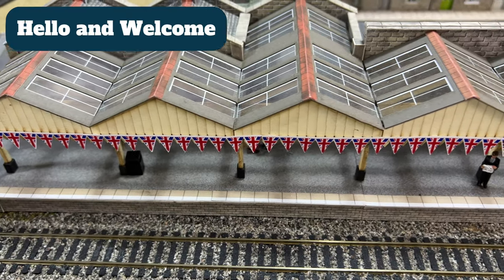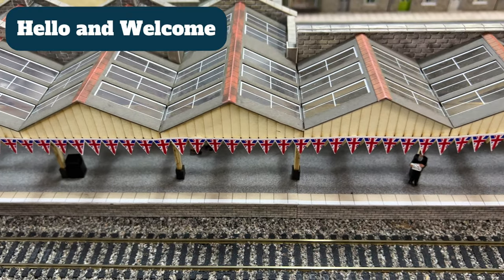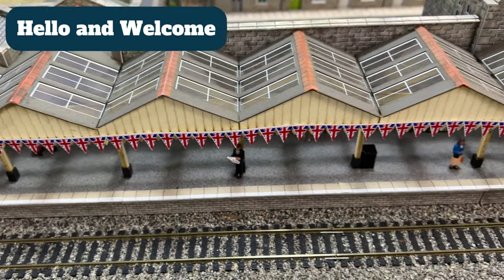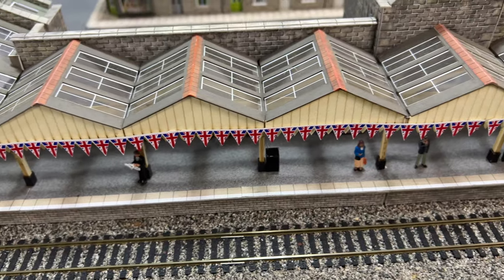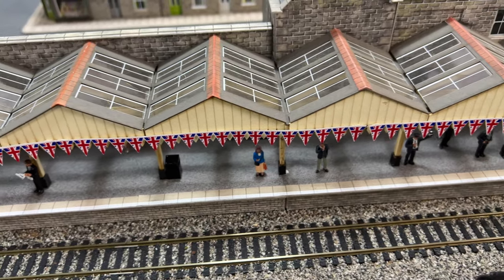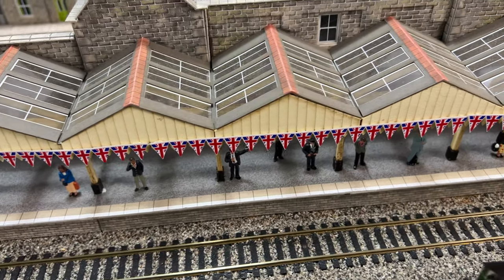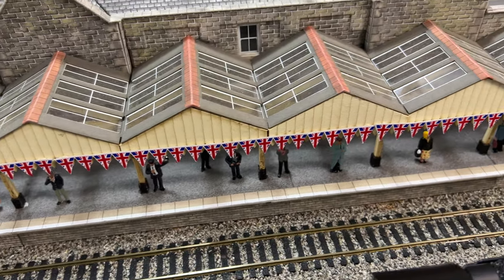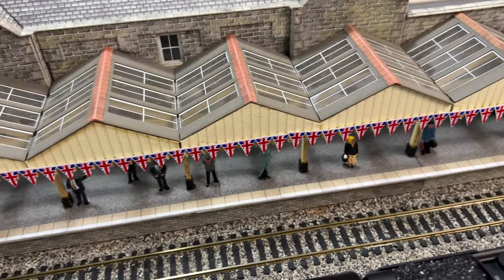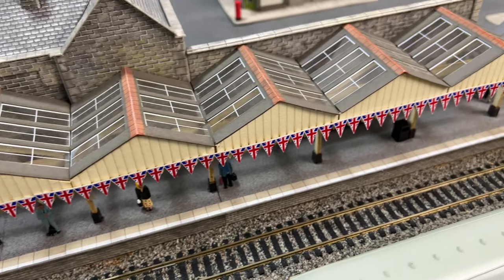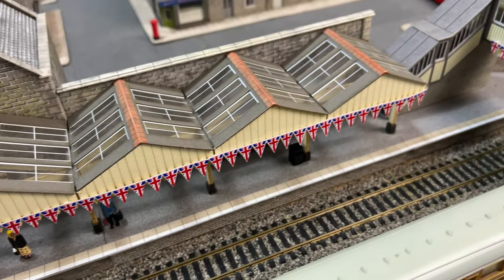Hello and welcome. In this video I'm going to show you how I made this Union Jack bunting. As it's King Charles's coronation coming soon I thought this would be a fun thing to do for the model railway and here's how I did it.